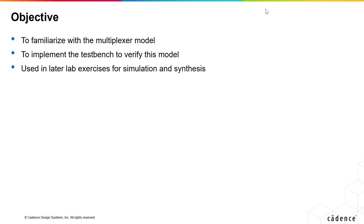The goal of this lab exercise is to familiarize yourself with the simple multiplexer model. We will use this design over the next few lab exercises to become familiar with the simulation and synthesis tool. We shall also implement the test bench to verify this model.